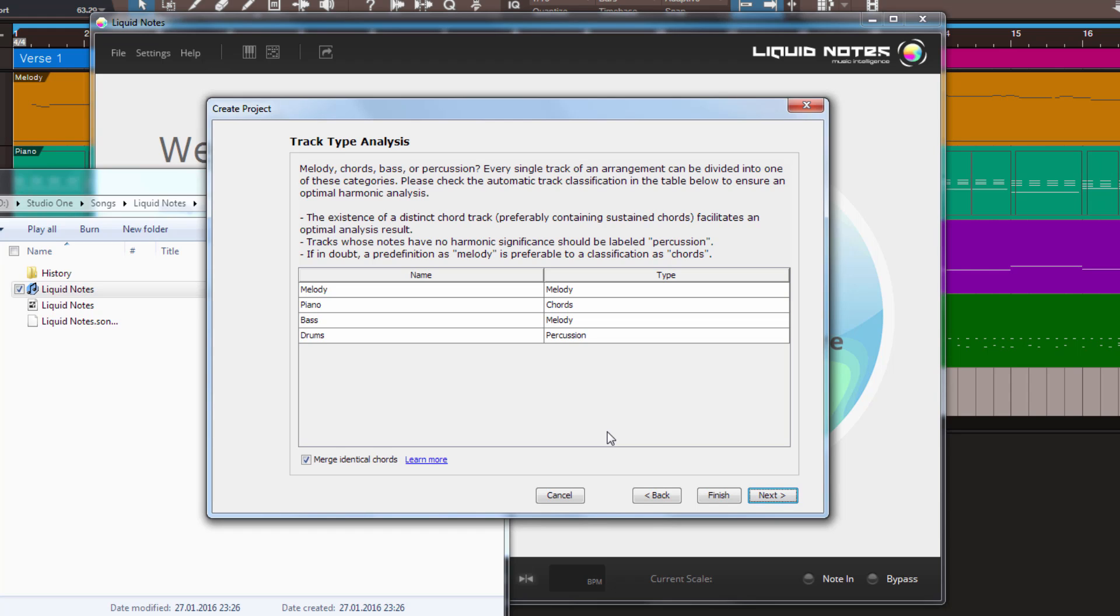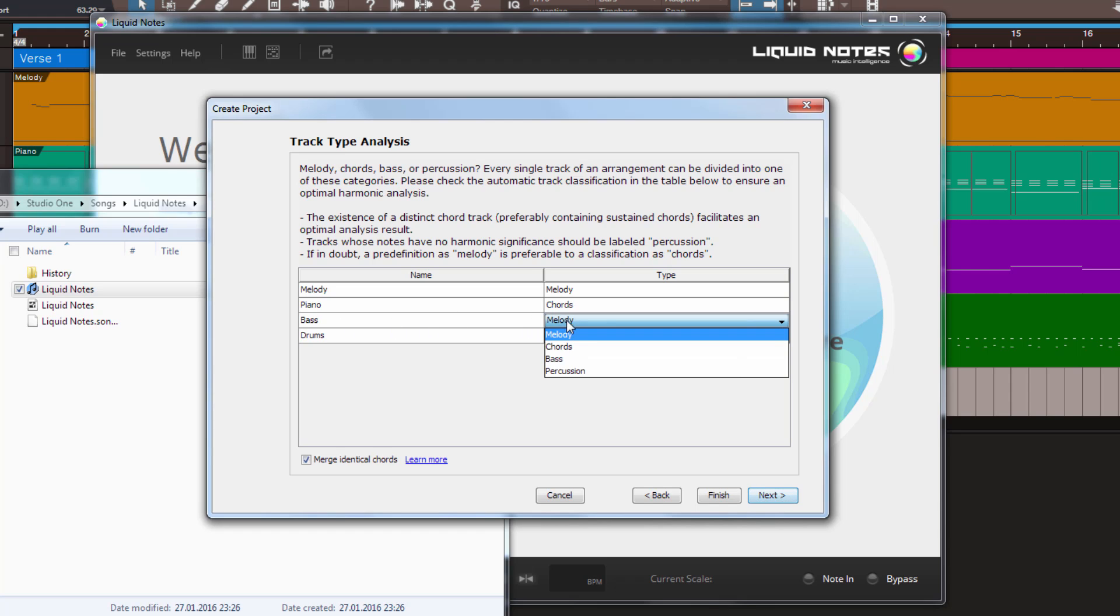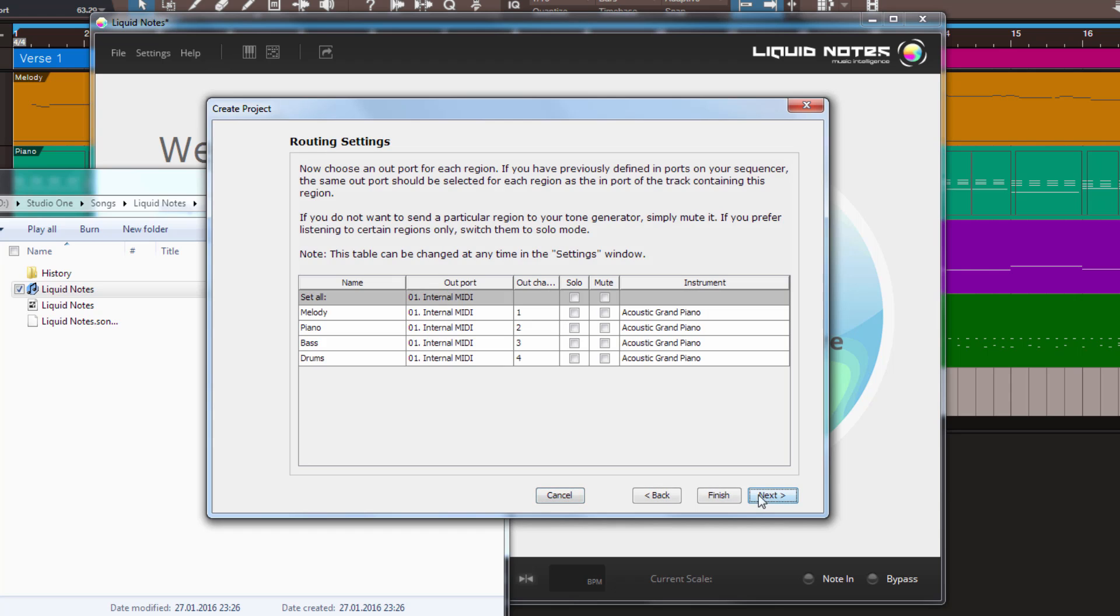And it basically decides for every track what it thinks it is. So, there are actually four possibilities. It can either be a melody, or a track containing chords, or bass, or percussion, which is everything else which has no tonal content. And here you can check if it analyzed it correctly or not. So, these are the track names from our actual song. Melody is a melody, this is cool. Piano, it detects as chords, which is correct. Bass is not quite correct, so we can click here, and select Bass, and the drums percussion. So, that's fine.